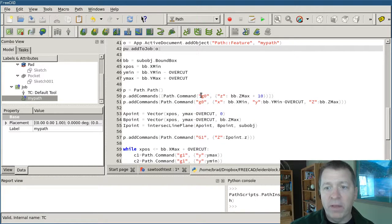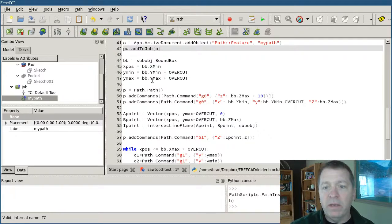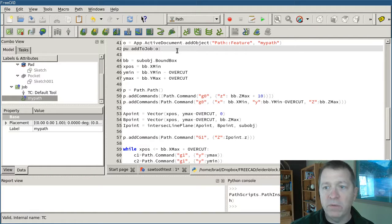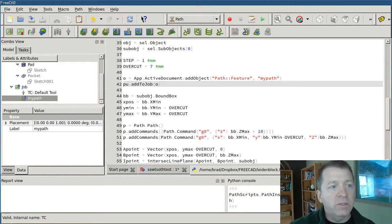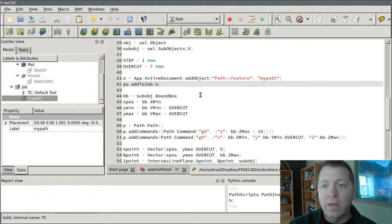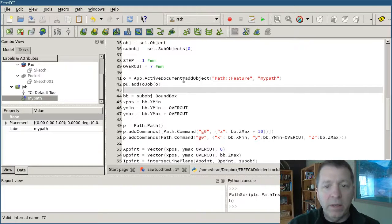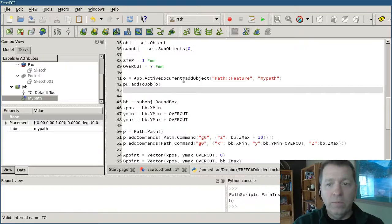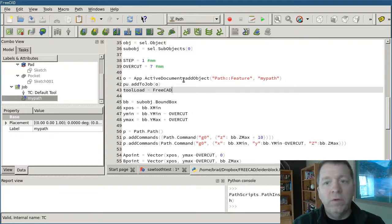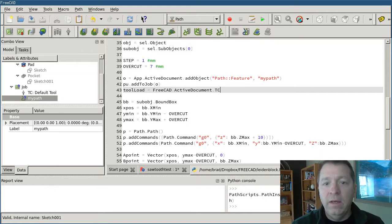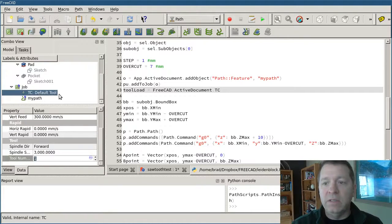The reason is that as I'm generating the commands, I'm going to want to pass in the F parameter for the feed rate. I don't have that yet, so I need to get it from the default tool controller and then pass those values in. I'm going to cheat a little bit and say: tool_load equals FreeCAD.ActiveDocument.tc — that's because the name of this object is 'tc', and I'm making an absolute reference to this object in the tree.